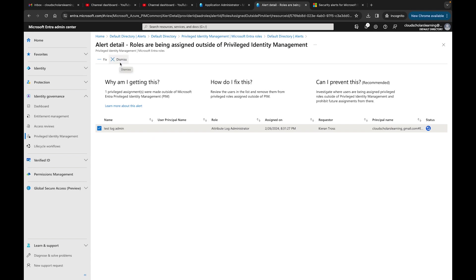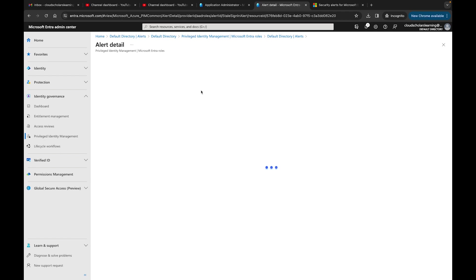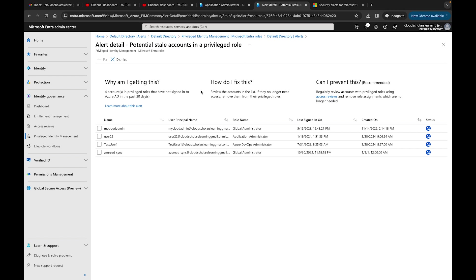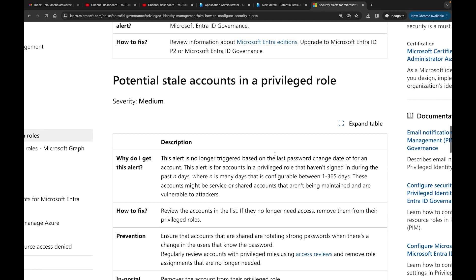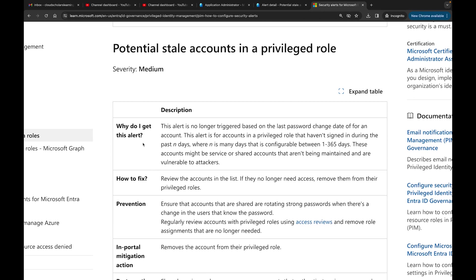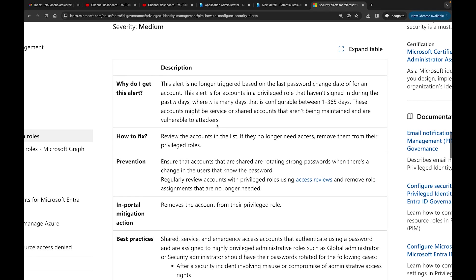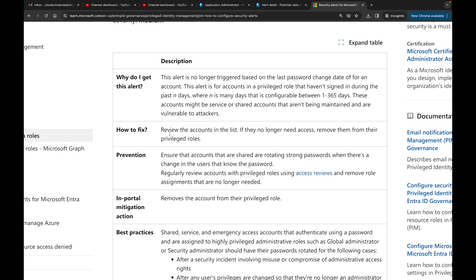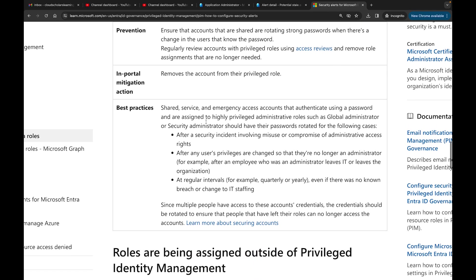Next one I'm going to go to is potential stale accounts in privileged role. Why did I get this alert? This alert is for accounts in a privileged role that haven't signed in during the past N amount of days, where N is configured between 1 to 365 days. These accounts might be service or shared accounts that aren't being maintained and are vulnerable to attacks. It's a review account in the list. If they no longer need access, remove them from the privileged role. That's pretty much how you have to do it. It also gives you best practices about what you need to do here.